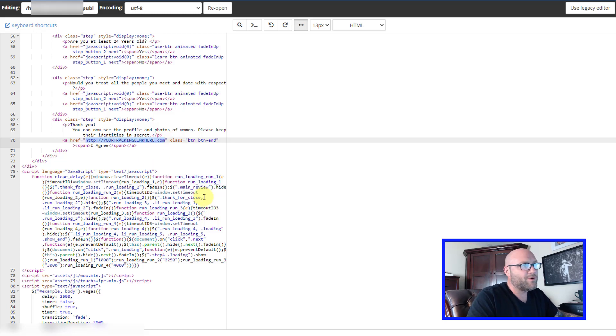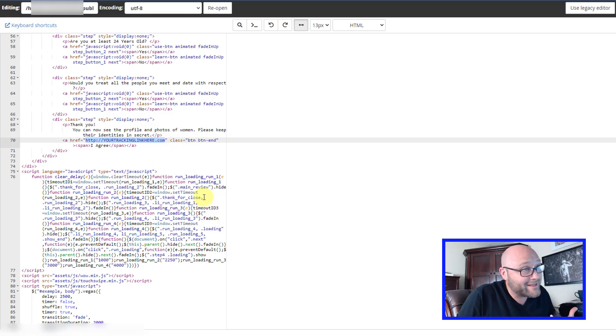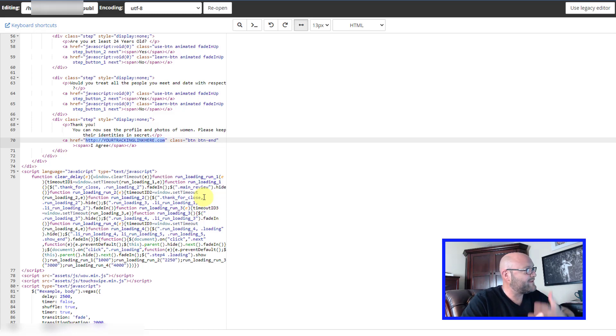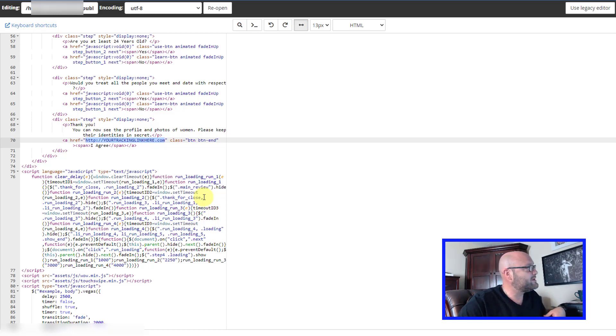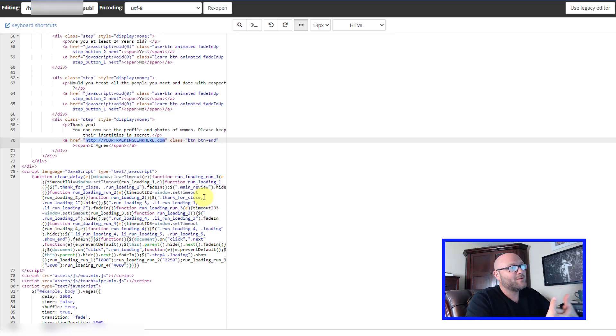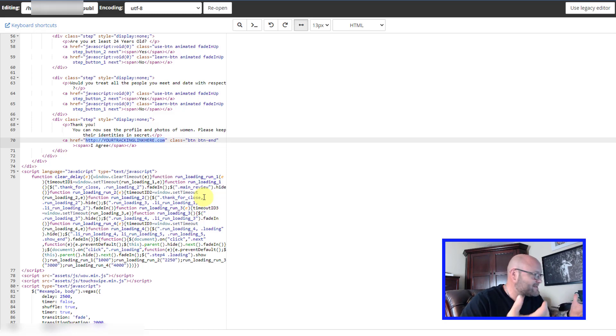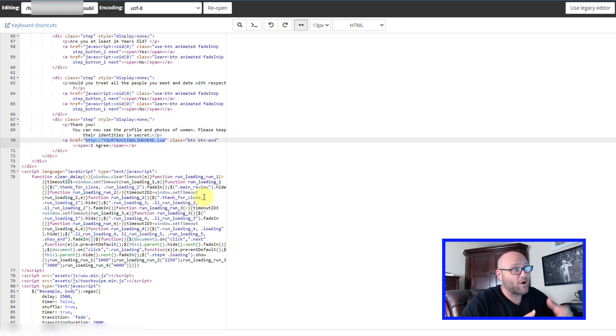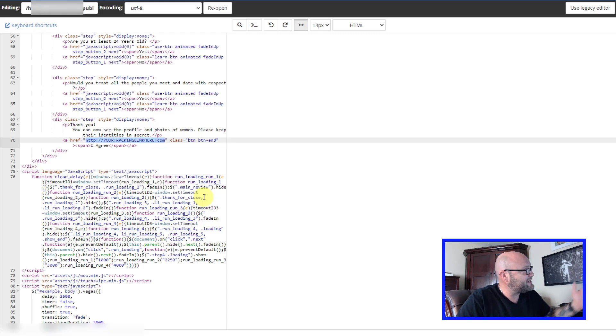If you don't know what I mean by tracking link, this is your affiliate link that you'll get from your CPA affiliate network. Or you would set up your own tracker, which is an ad tracking platform like CPV Lab, BMOB, or Volume.